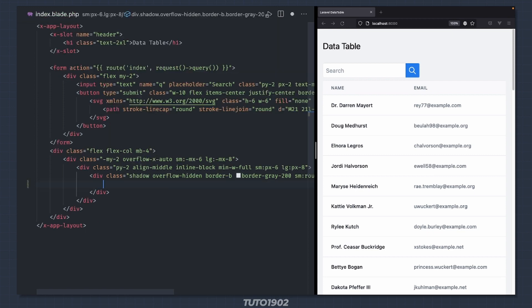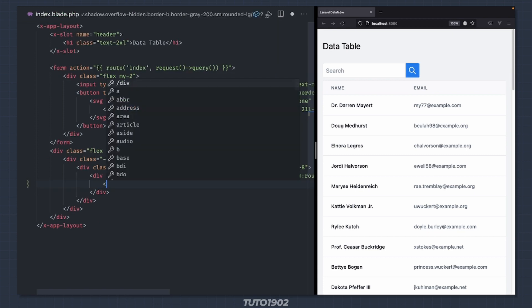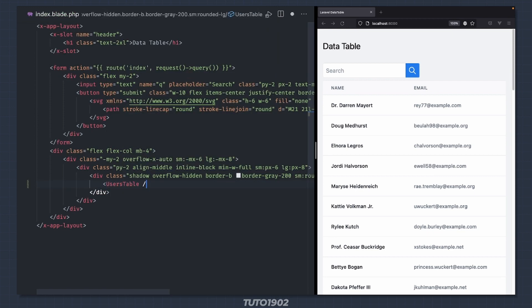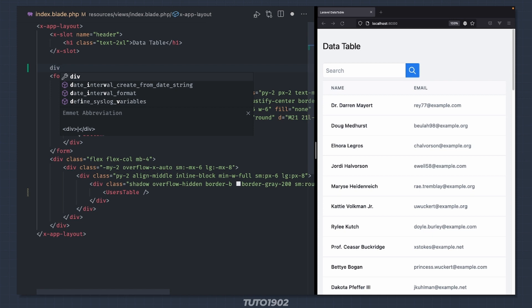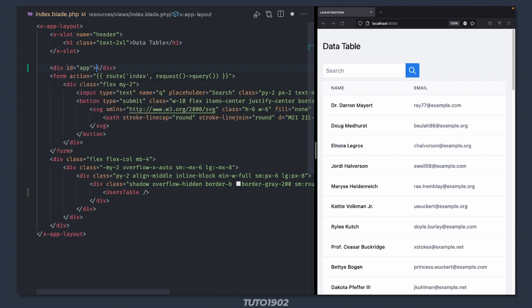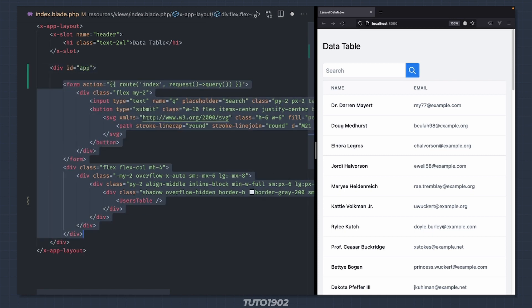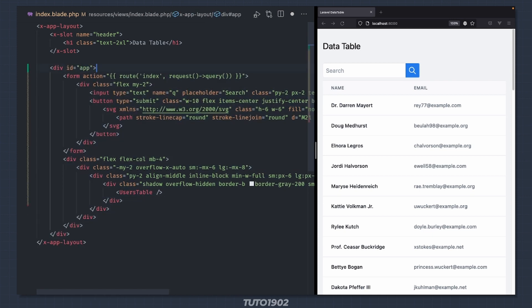Let's now use the Vue component in the blade template. This is not going to work just yet — we still have a few more things to do. Let's wrap this in a div with an id of app. This will be the scope of our Vue application, and now we need to create such Vue application.